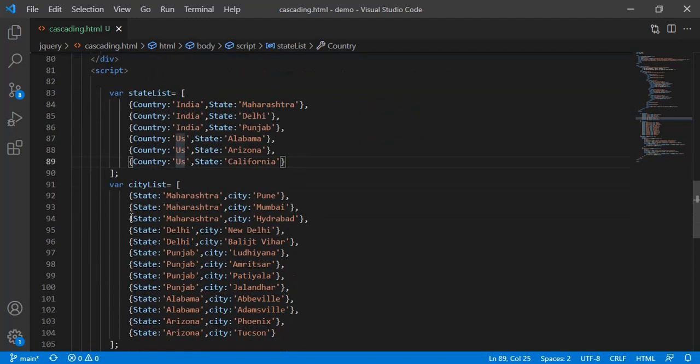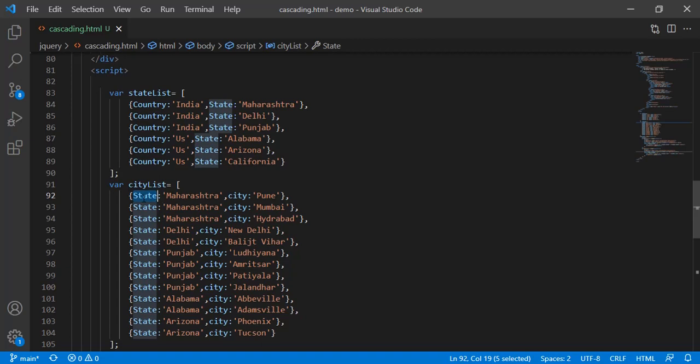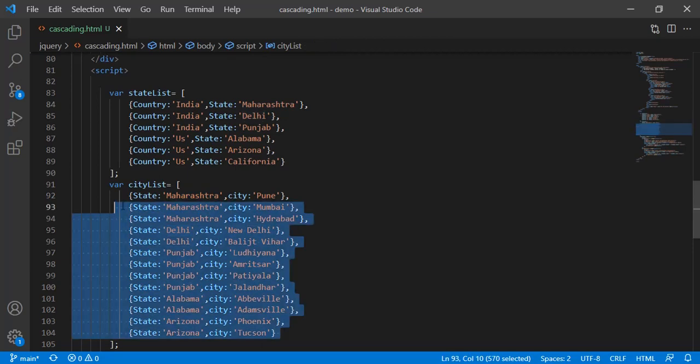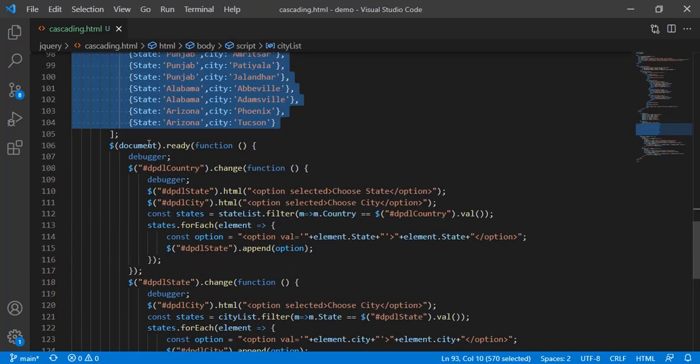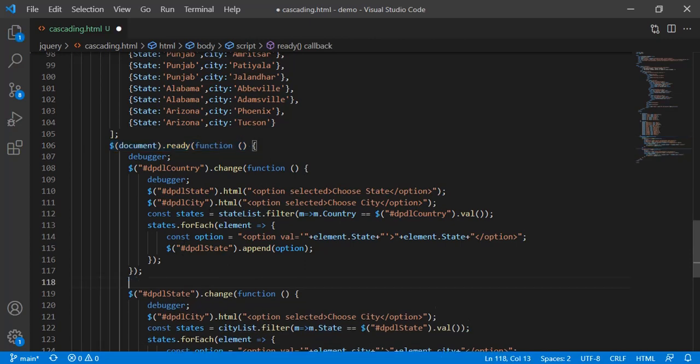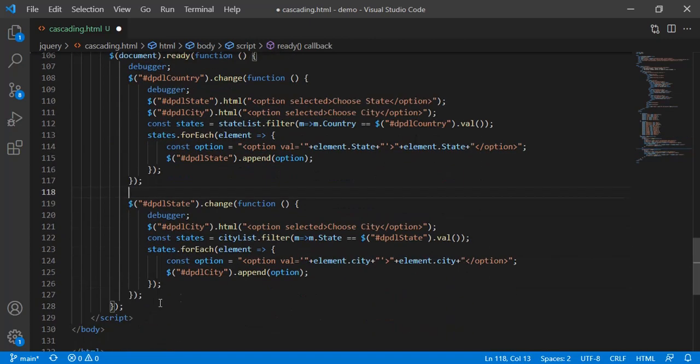If we change the state, we have city list in that. We have state and city. You can see Maharashtra, Delhi, Punjab, Alabama, Arizona. All the change event will be in the document.ready. That is already, as you are already aware, all the functions need to be in document.ready.